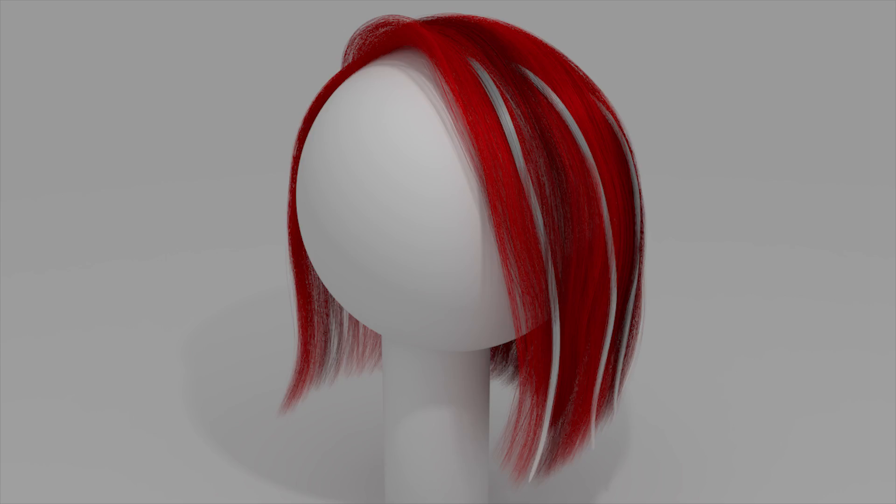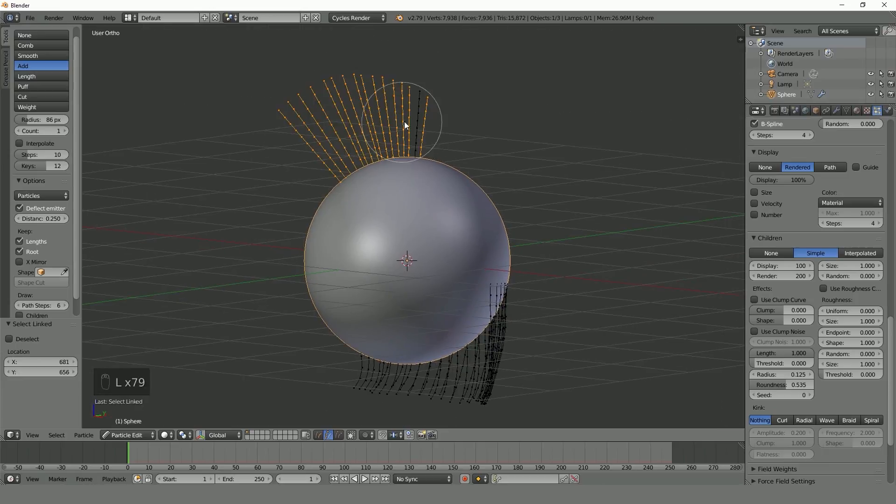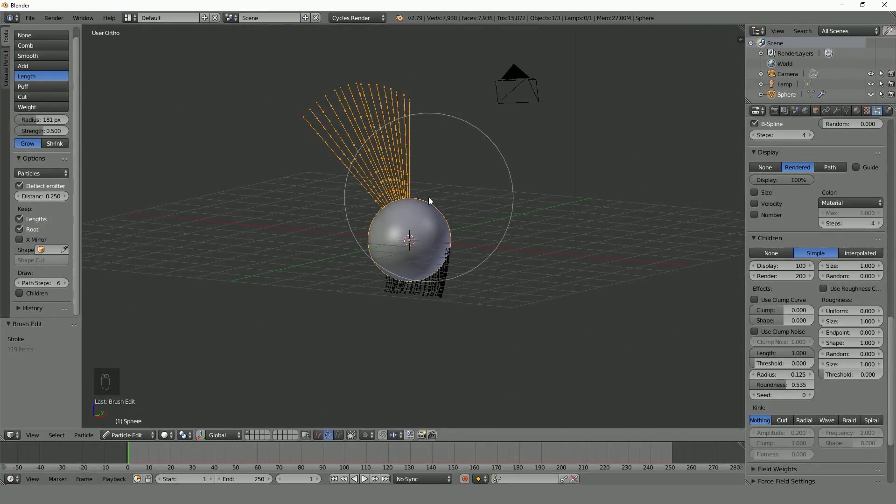Finally we will create realistic hair in Blender. We will style the hair using the tools that Blender provides.